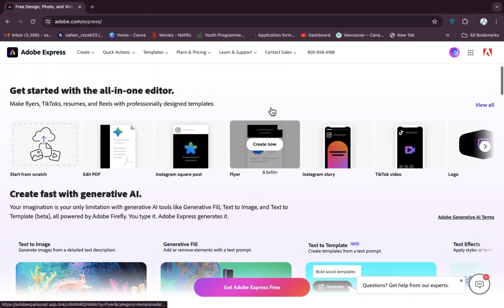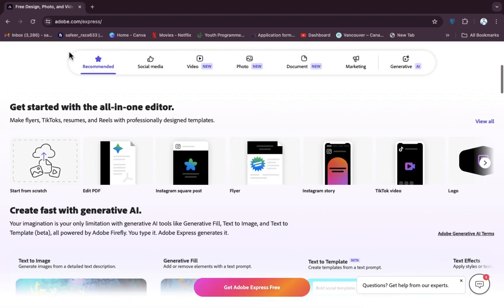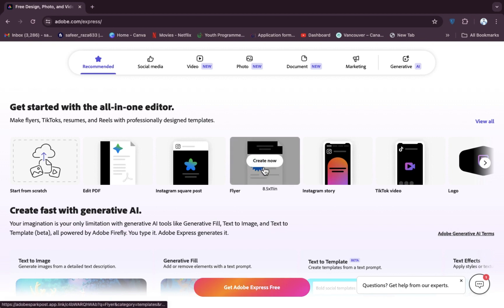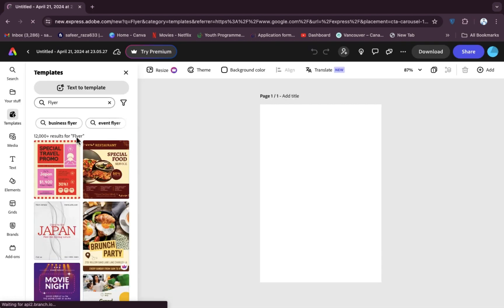Now simply click on the flyer option. You have to scroll down, and in the recommended section you will get the 'Create Flyer' option. Click on this and it will take a few seconds to open.